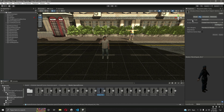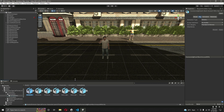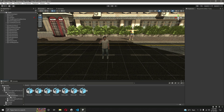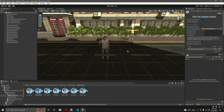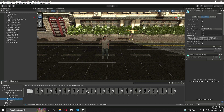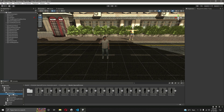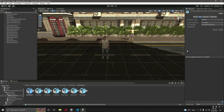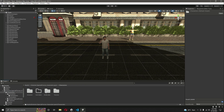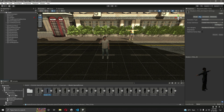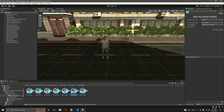Now we have the animation setup and the characters. If you select any of the characters, make sure the animation type is Humanoid. If we select each of our animations, you can see the animation type is Generic. We need to change the animation type to Humanoid as well, because the characters are set to Humanoid — so the animations need to match. Simply select all of the animations, click on Rig, and change the animation type to Humanoid.